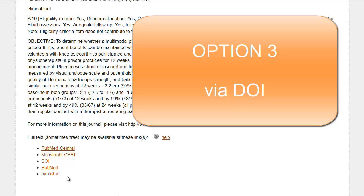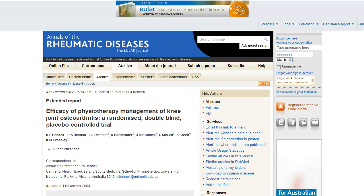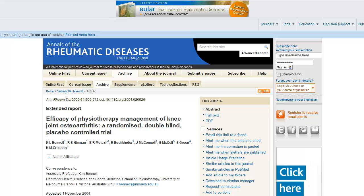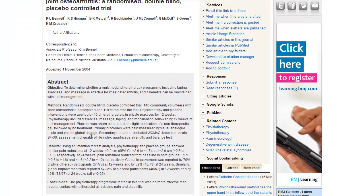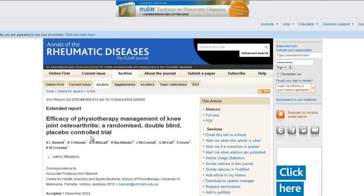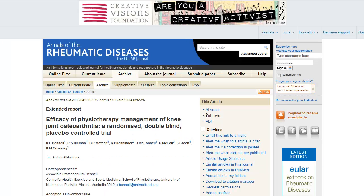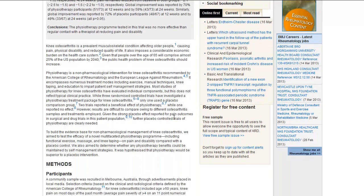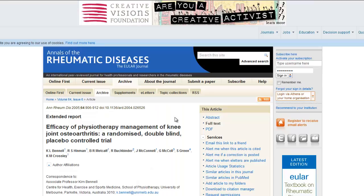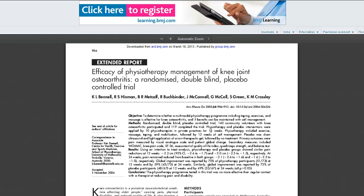Clicking the Digital Object Identifier or DOI link will take you directly to the article on the journal's website. The title, authors, citation, as well as the abstract are detailed on this page. In this case, there are two links to full text available. The first is in Hypertext Markup Language or HTML and is displayed on the webpage. The second full text link is in Portable Document Format or PDF. So you are just two clicks away from full text when you select the DOI link in the Pedro Detailed Search Results page.